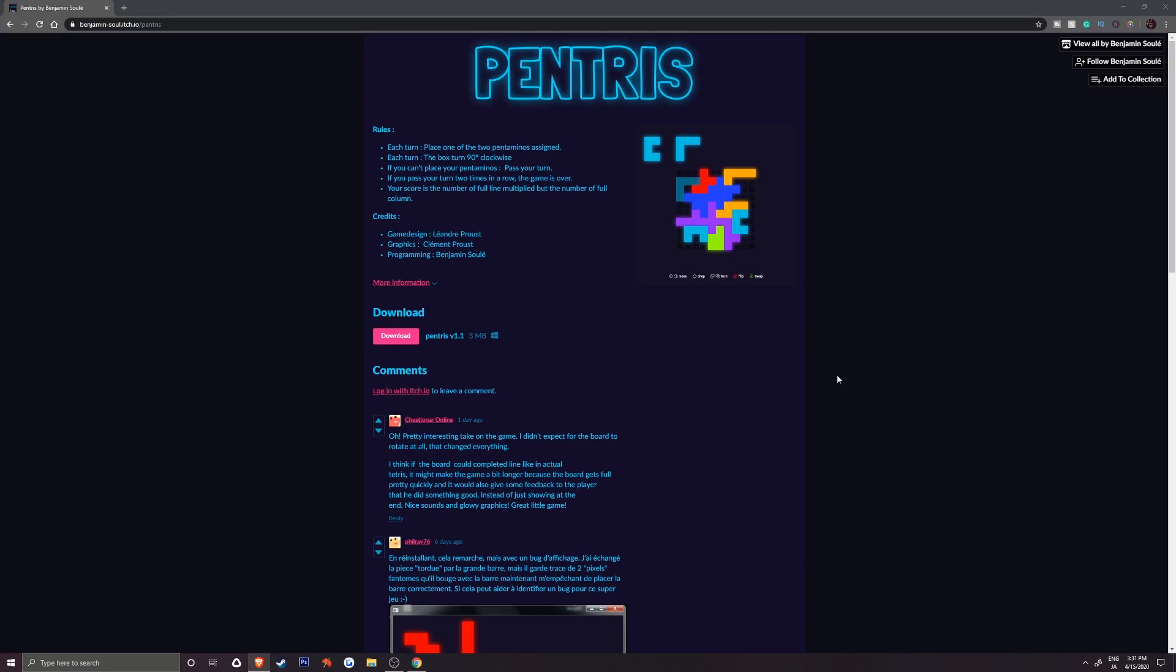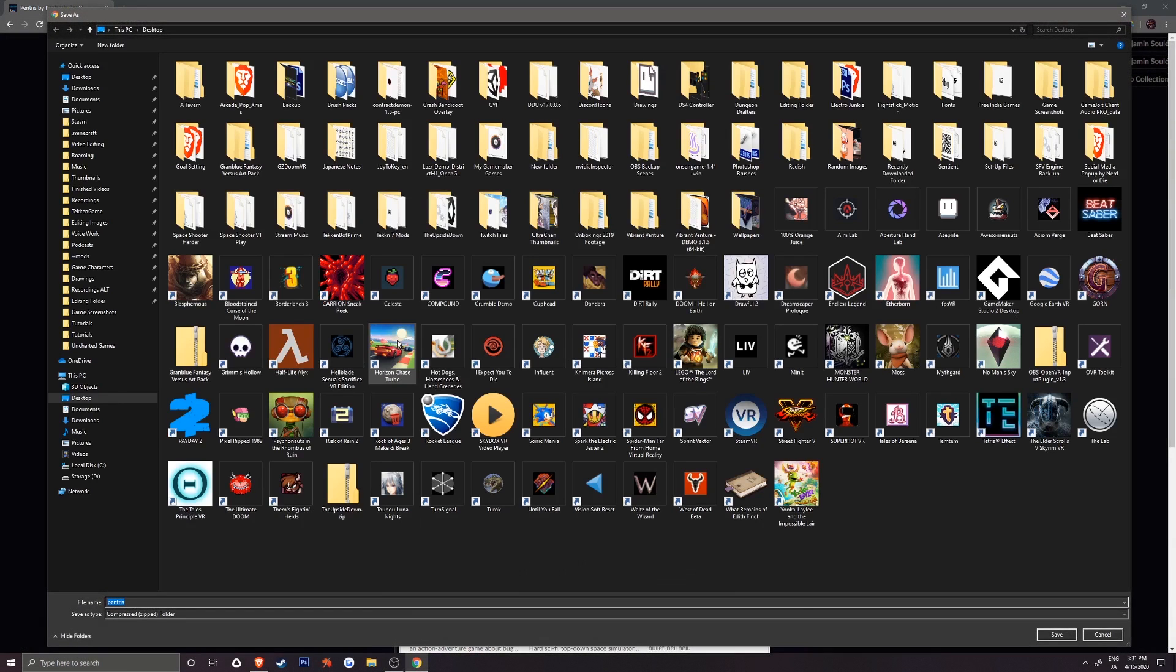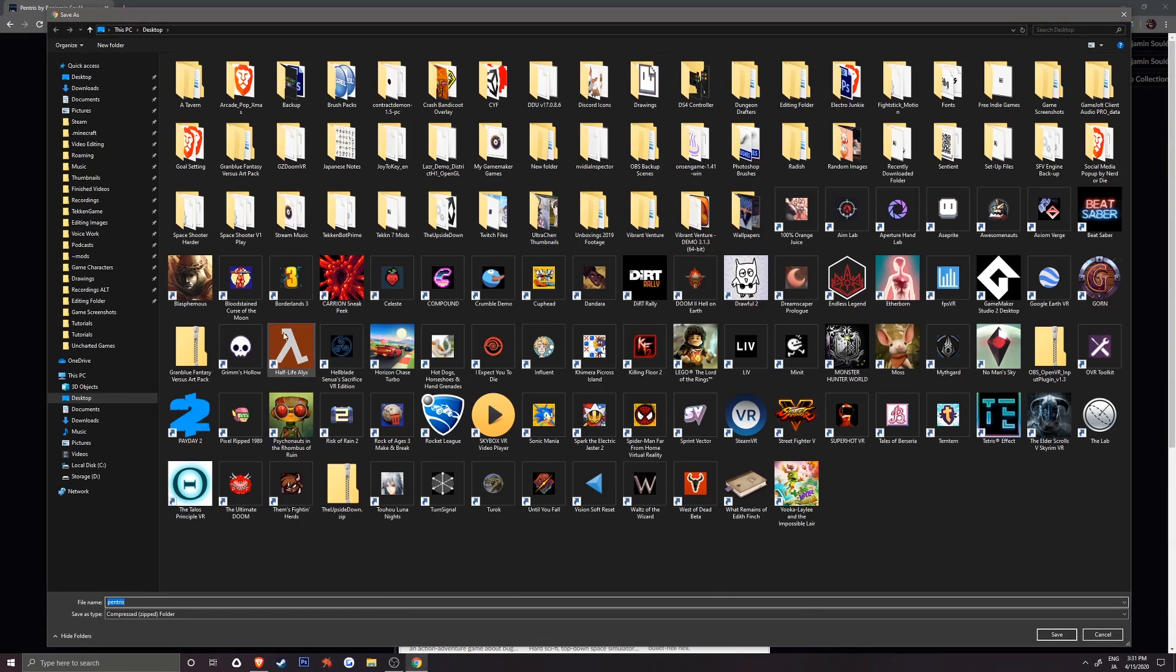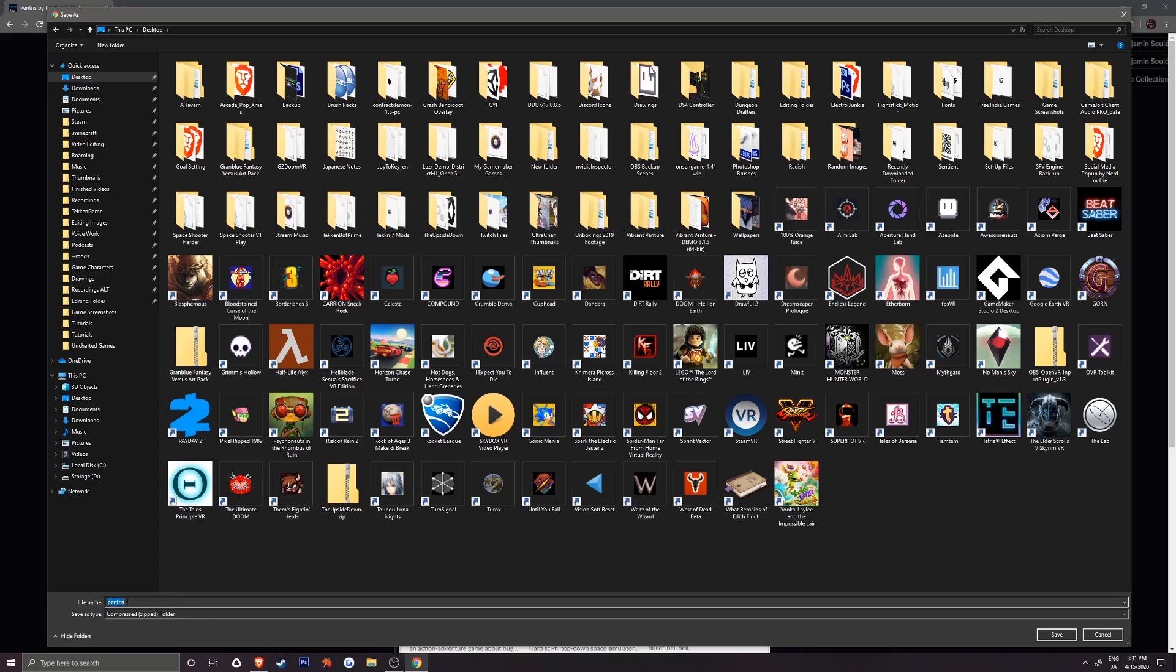If you don't get these additional windows and a save as window still comes up, don't be alarmed. You can still proceed to rename the game and save the download normally.